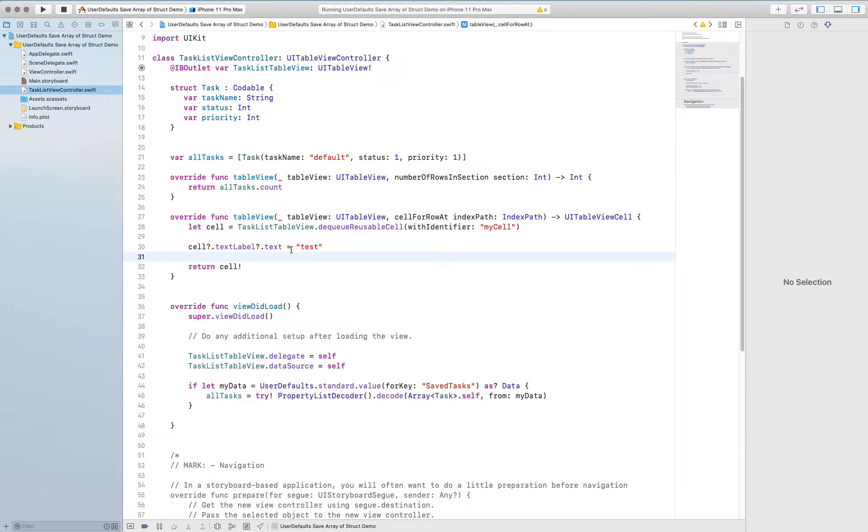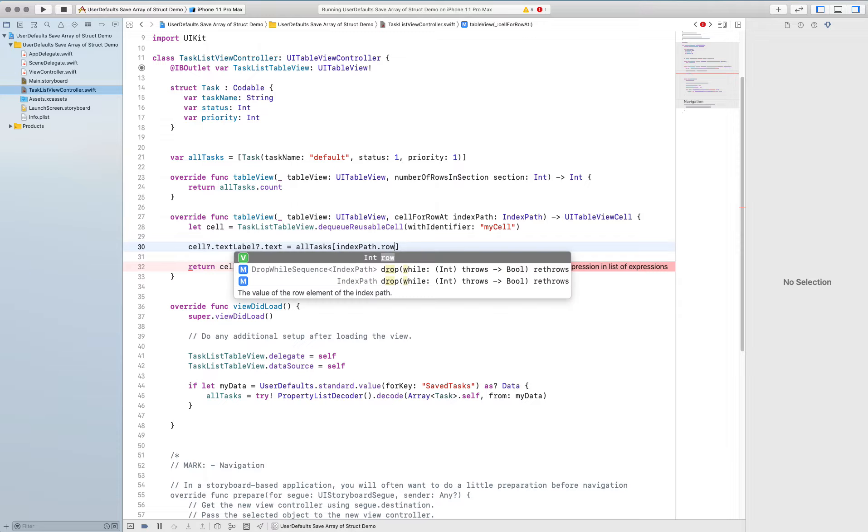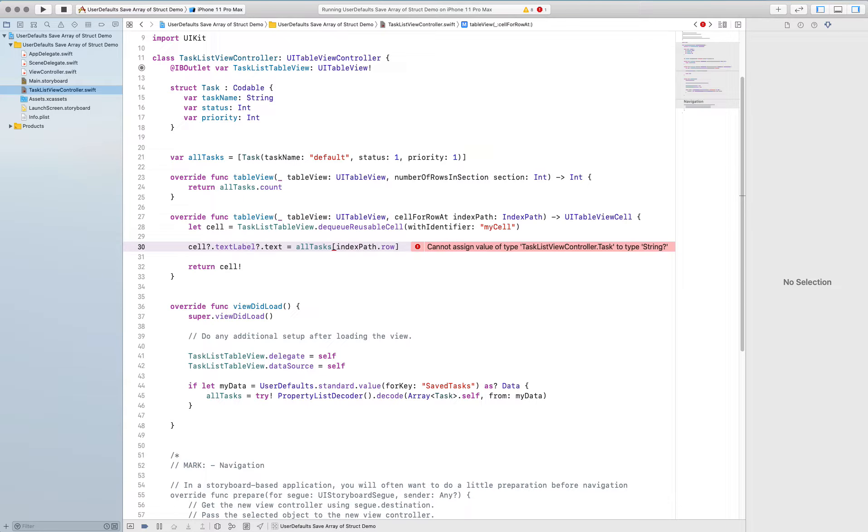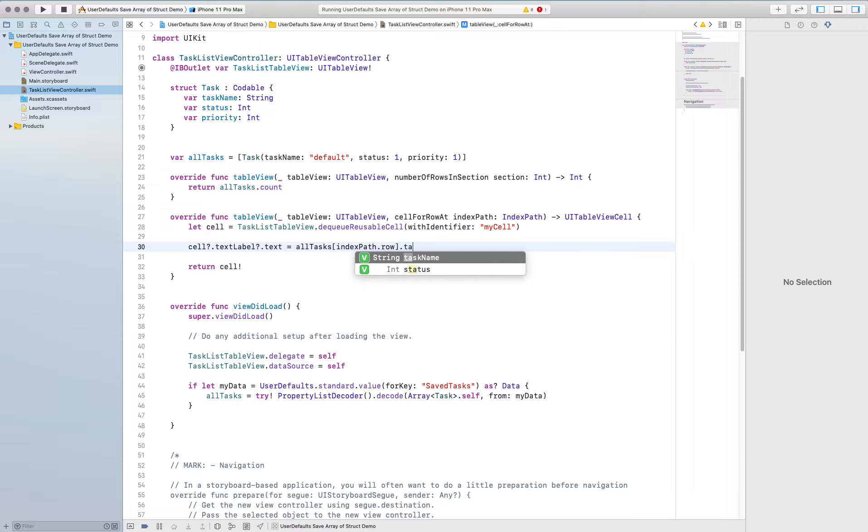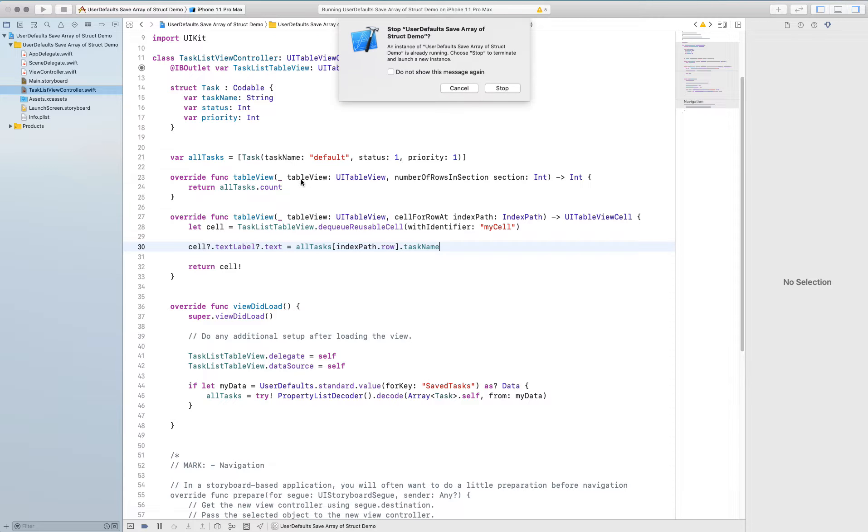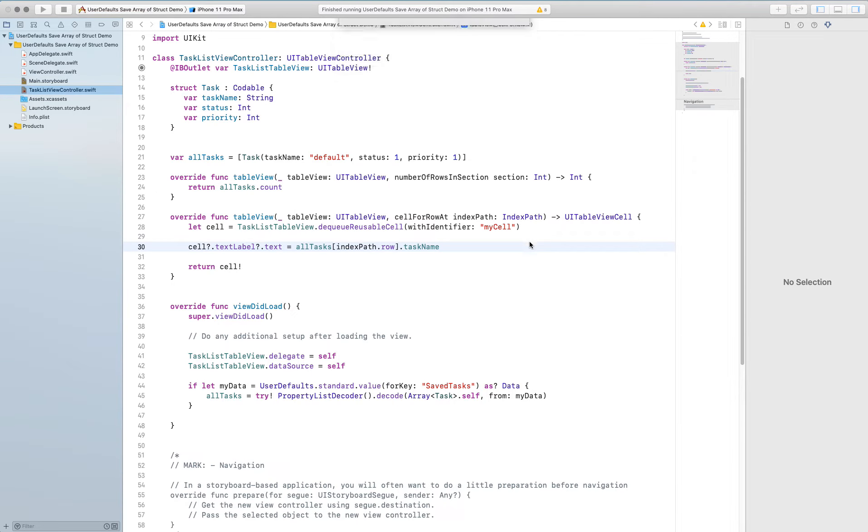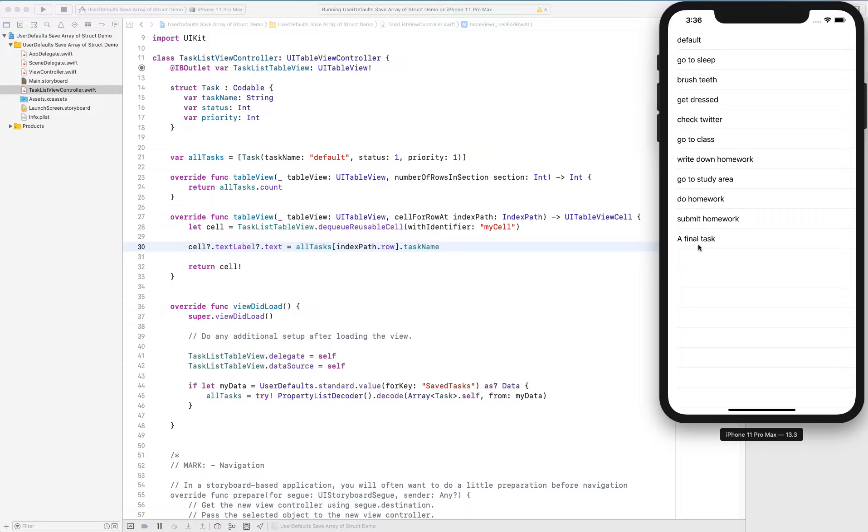And so now I have test test test test test. Instead of the word test let's replace it with what's actually been saved into the array. And so that is all tasks, go into the specific element that we're on and so that's index path dot row. But don't just give me the entire element the entire task that's a whole thing that's an entire struct called task. I want the specific thing inside of that task the task name. So now if I build it I have all of these things put together. Awesome.